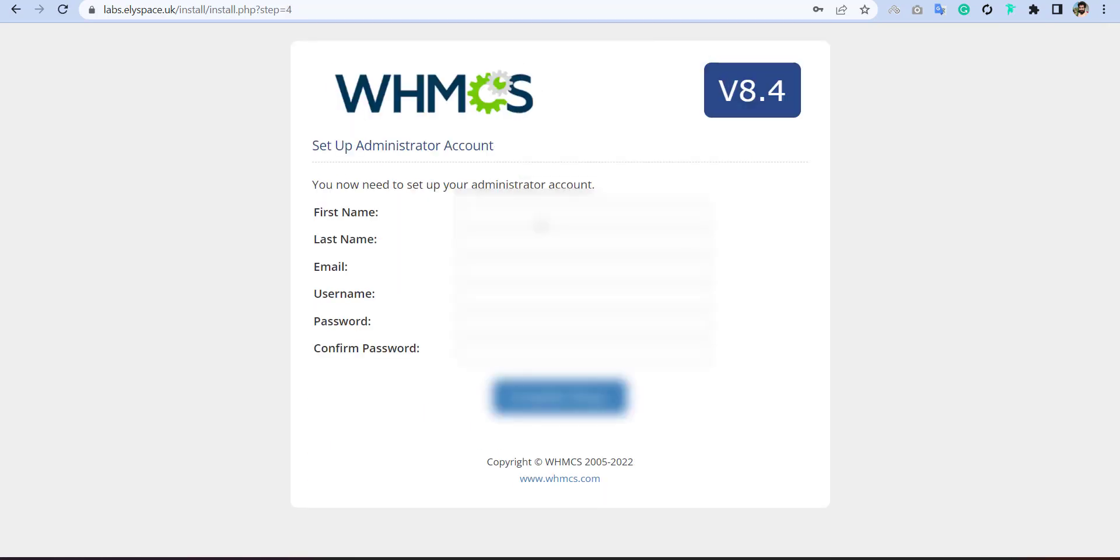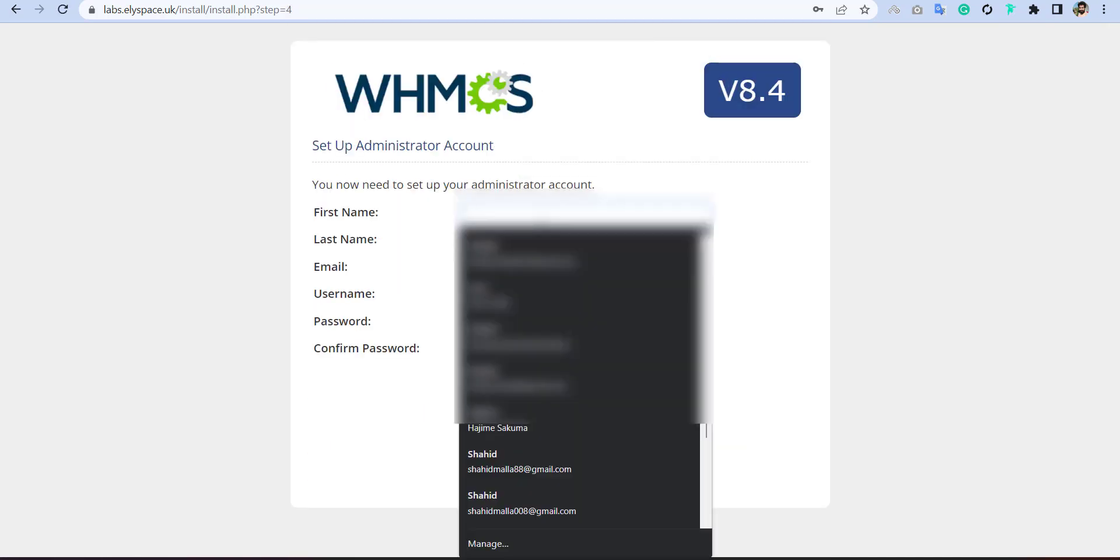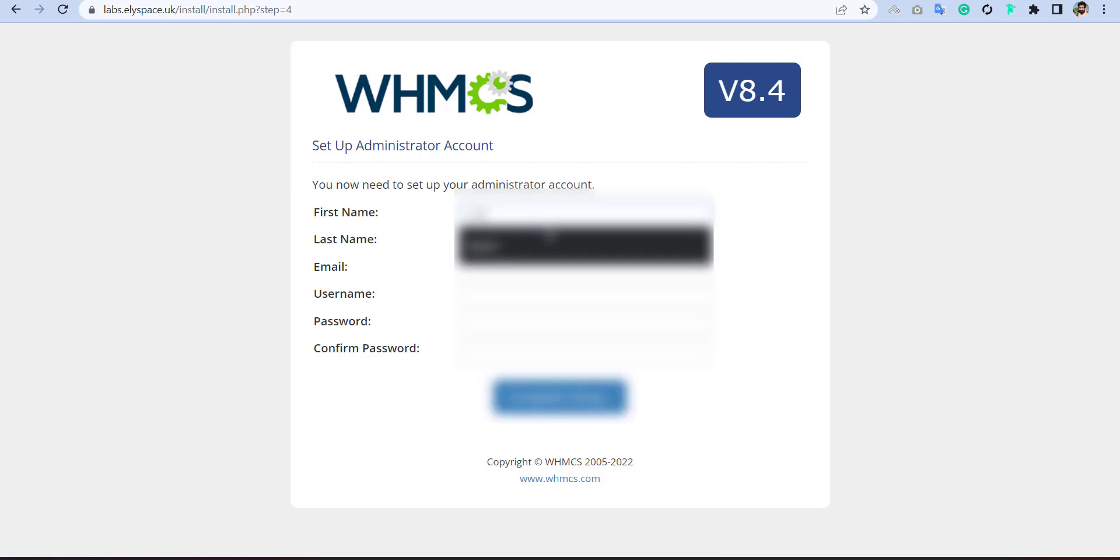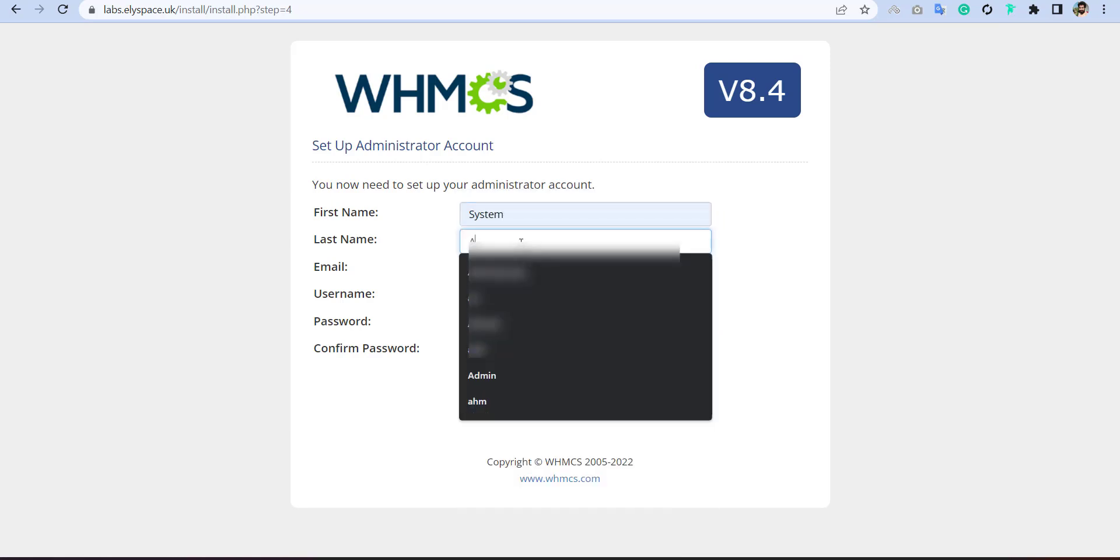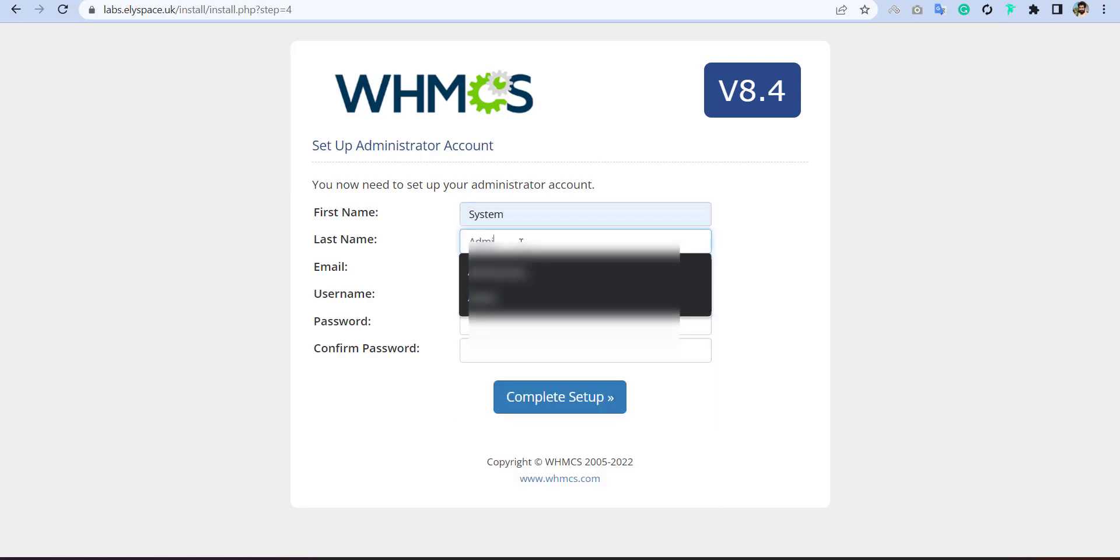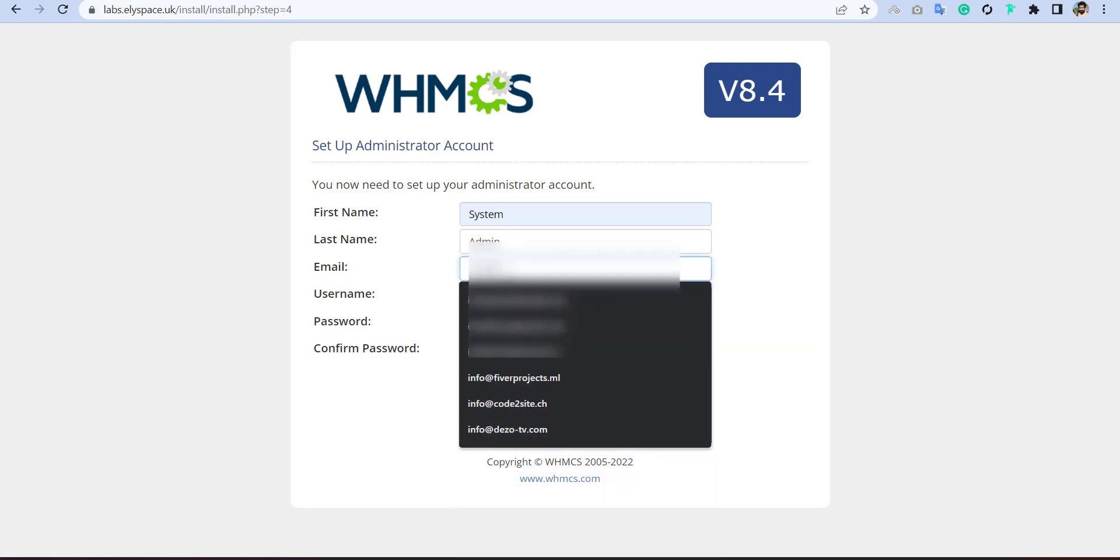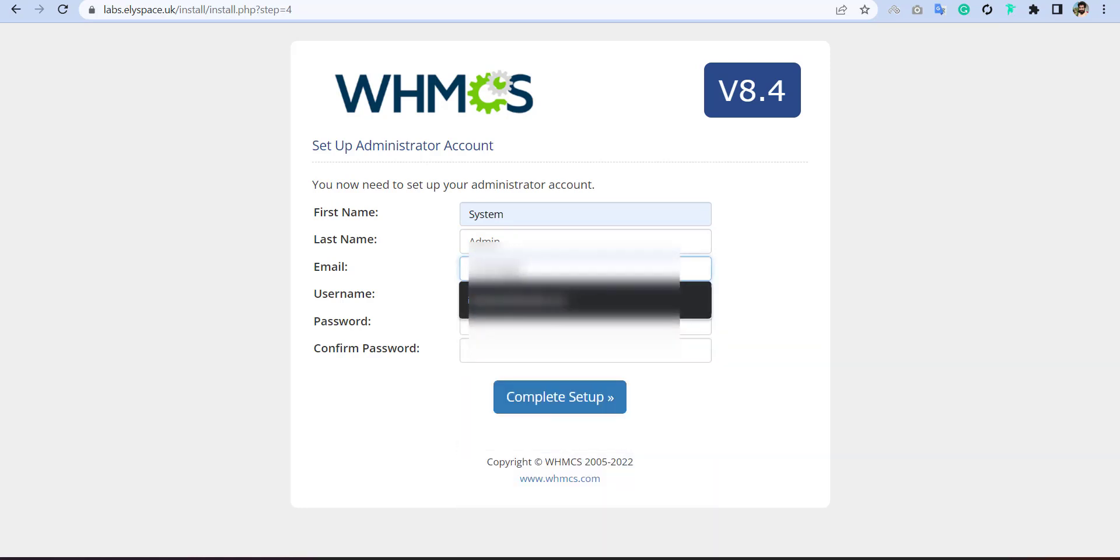So you can see, WHMCS installed, put your name, like system admin, then put your email, like info@data.